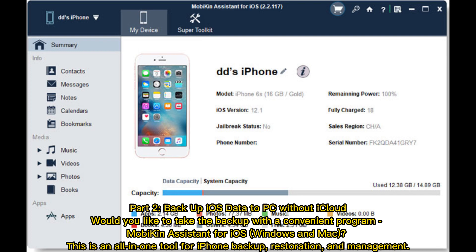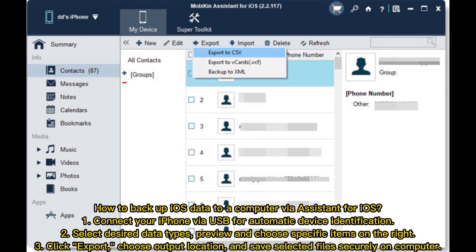This is an all-in-one tool for iPhone backup, restoration, and management. How to backup iOS data to a computer via Assistant for iOS: 1. Connect your iPhone via USB for automatic device identification. 2. Select desired data types, preview, and choose specific items on the right. 3. Click Export, choose Output Location, and save selected files securely on your computer.